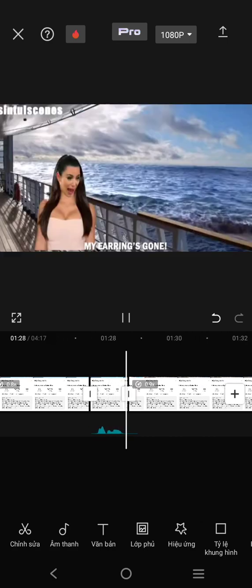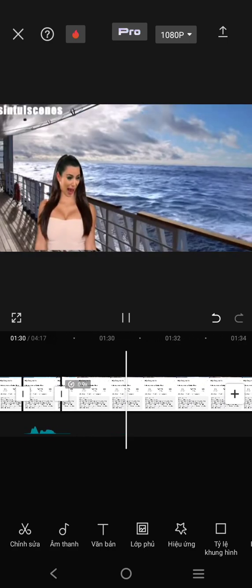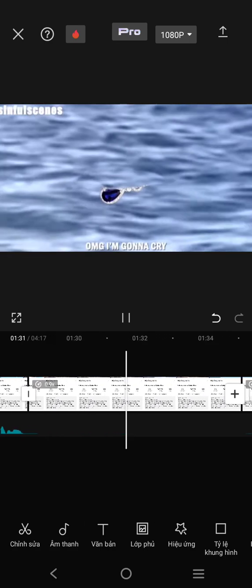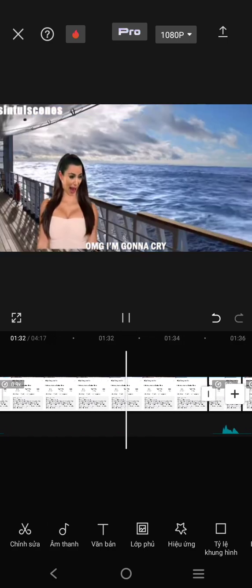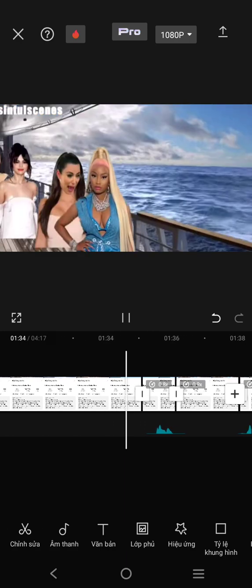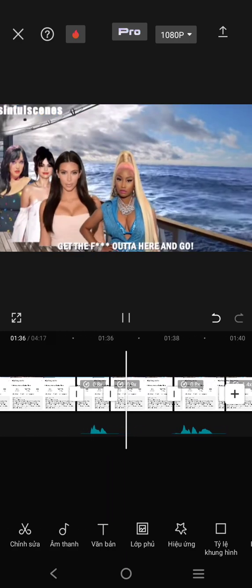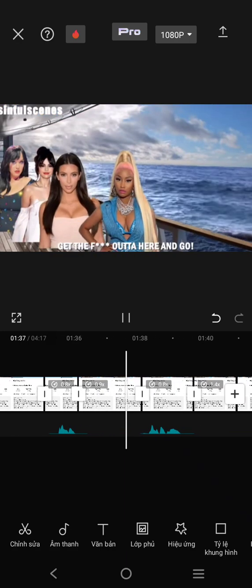What the man? My ear is gone. Oh my god, I'm gonna cry. My ear is gone. Cronid. Get the fuck out of here and go.